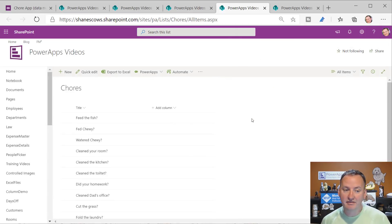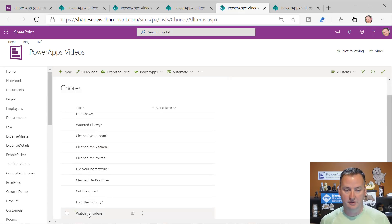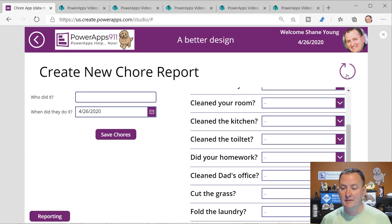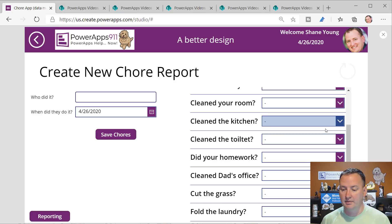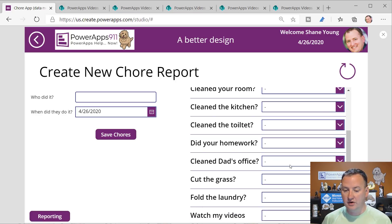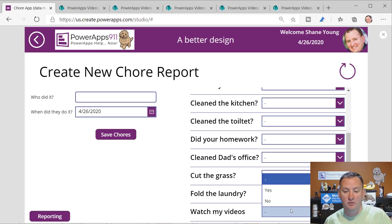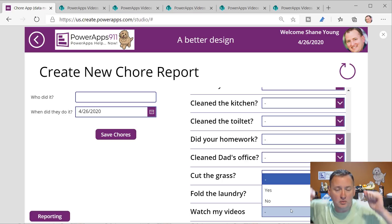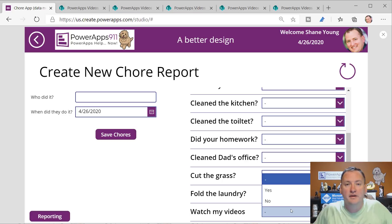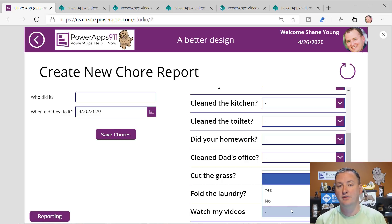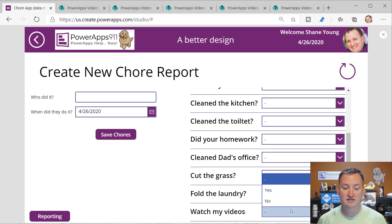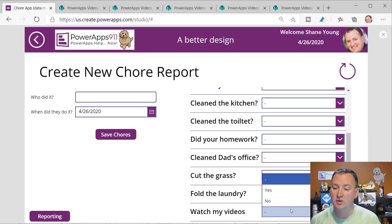The next time the app loads, using this little refresh icon I wired up, you can see that 'watch my videos' is a question down here with yes, no options. That makes it really easy for your users to maintain their own questions because they just show up. That's the magic.